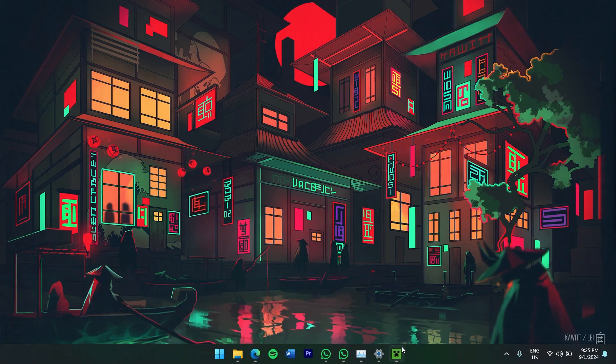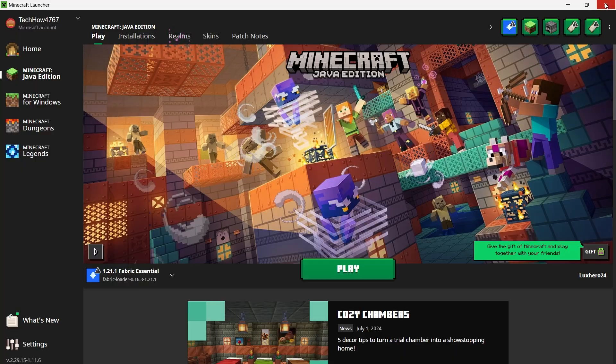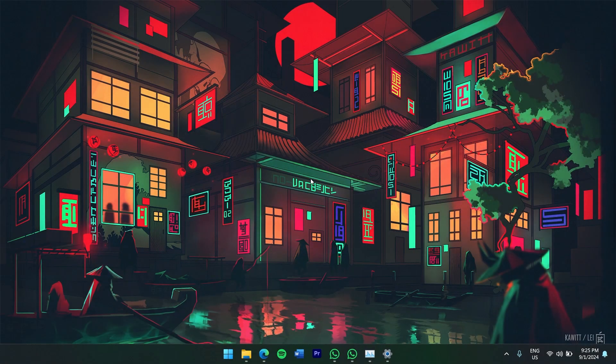Before we begin, make sure Minecraft is closed on your computer. This ensures that everything is installed smoothly without any issues.